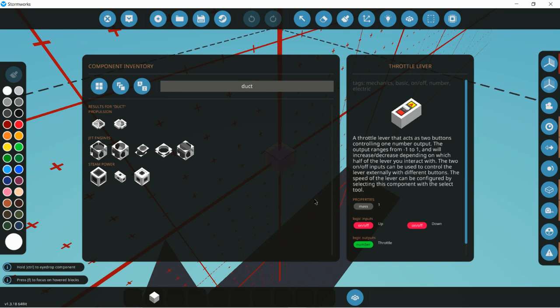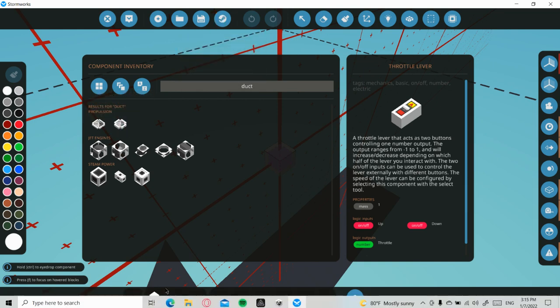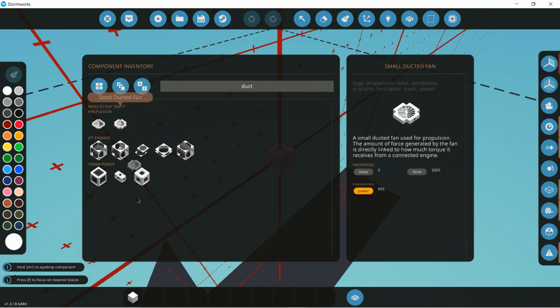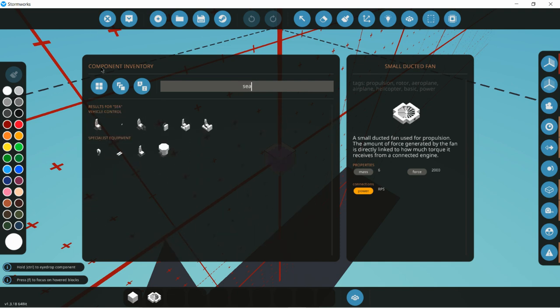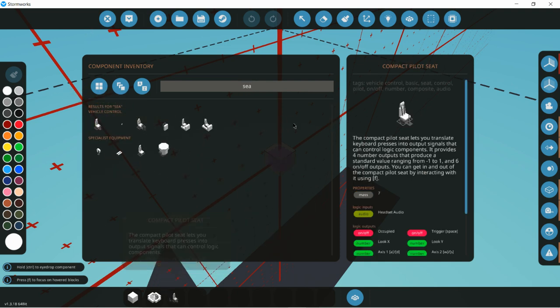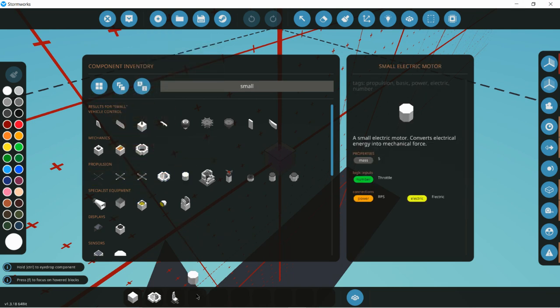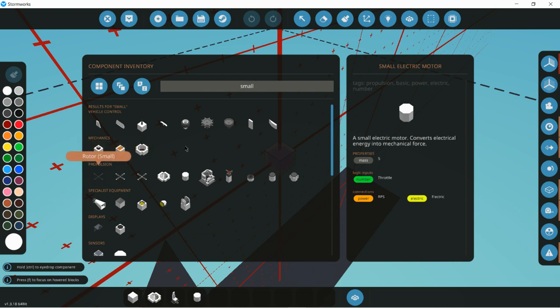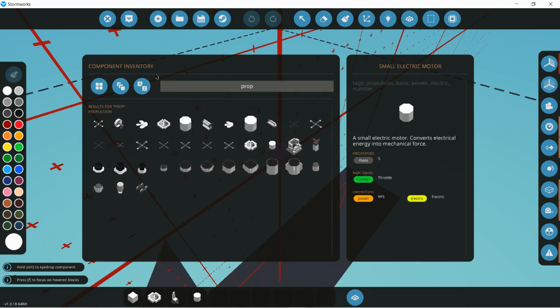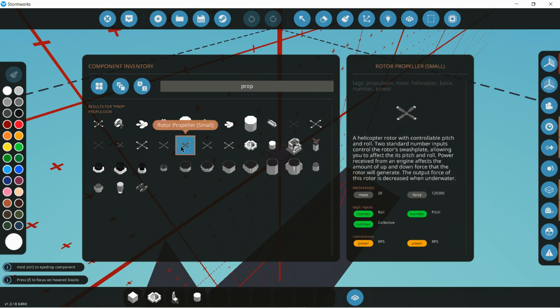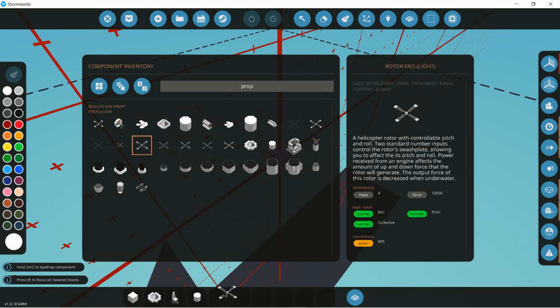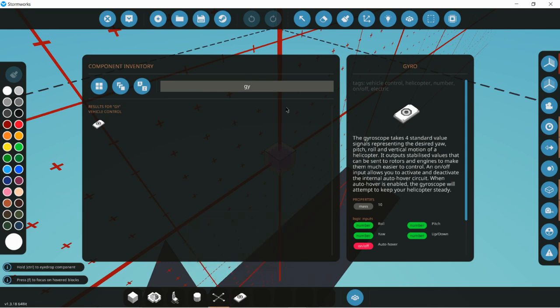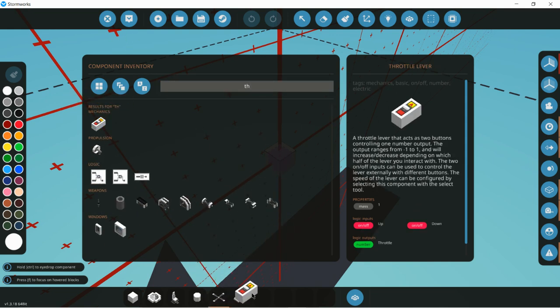Some of the things that we will be needing: a block, a small duct fan, a compact pilot seat, small motor, a rotor light rotor end, a gyro, a throttle lever, and a battery.